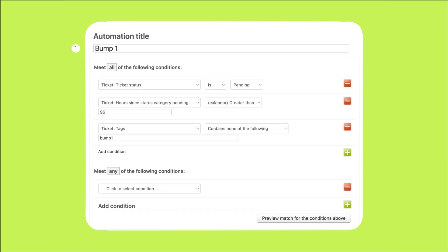Now set the conditions that must be met for the automation to run. The ticket's status must be pending since we are waiting for the customer to reply. The next condition specifies that the ticket must have been in pending status for at least 96 hours or four days. You can adjust the time parameters as needed.